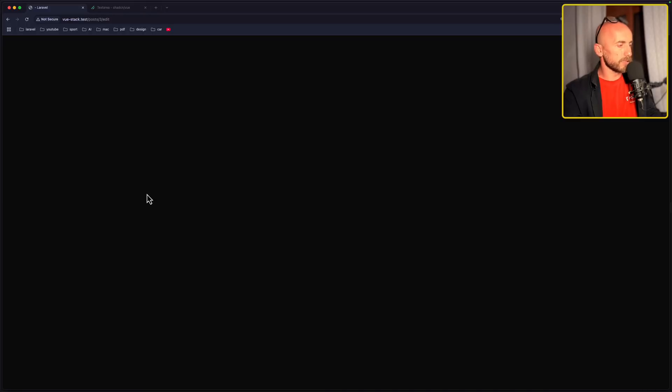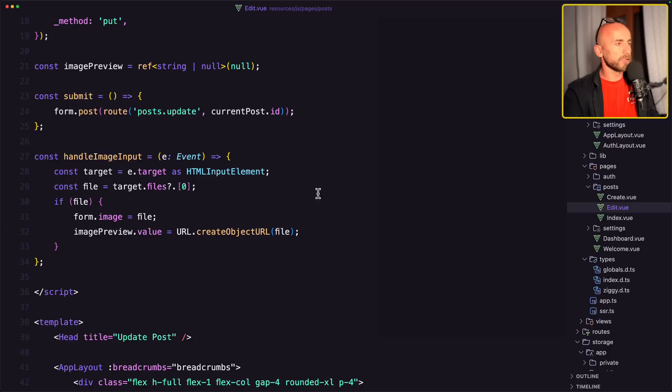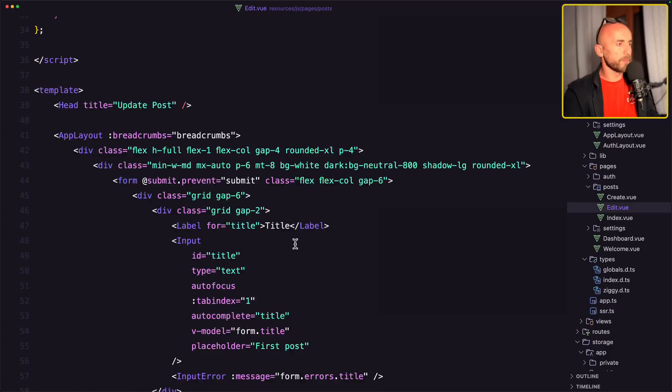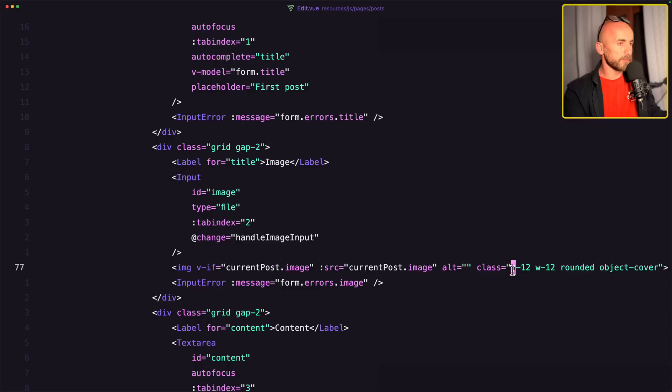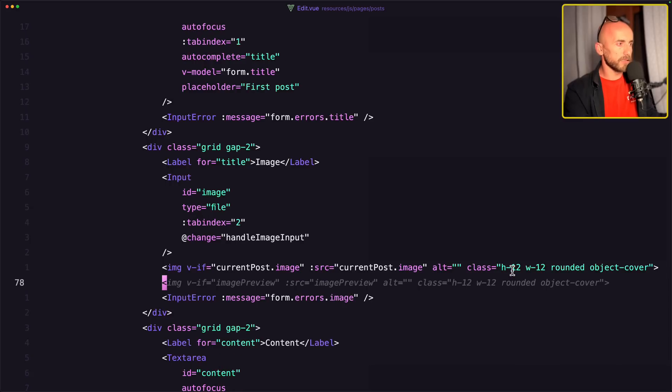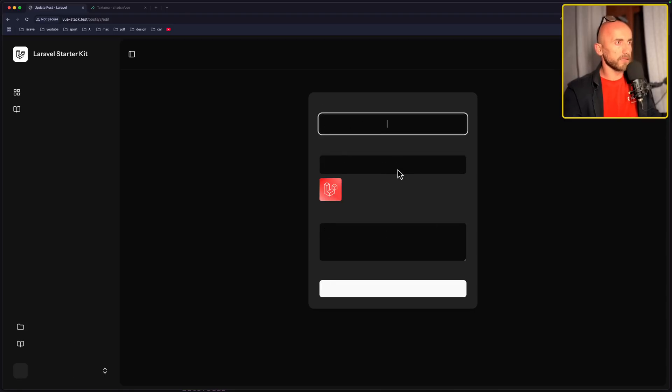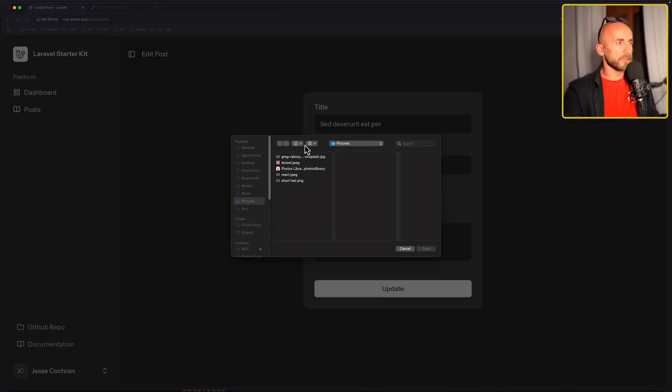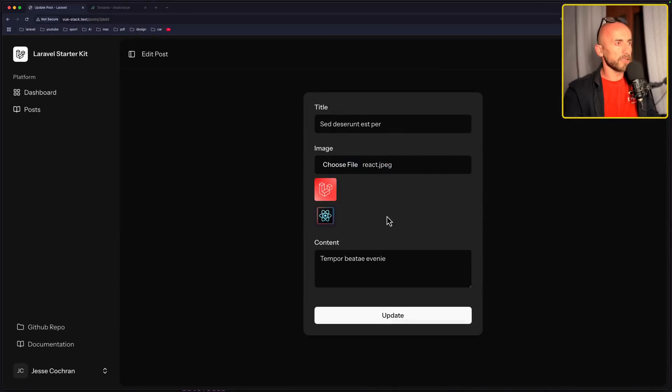And I think we are okay also here. Let's refresh. And yeah, we are on the post three edit. We have the current post, but also let me just add here the image preview. So if I click here another image, we have another image.